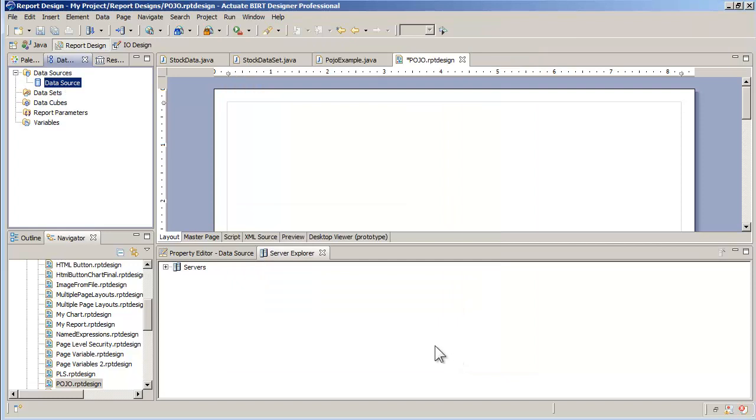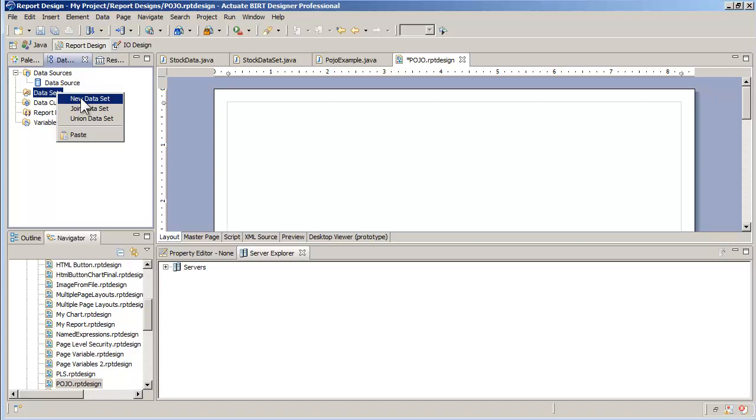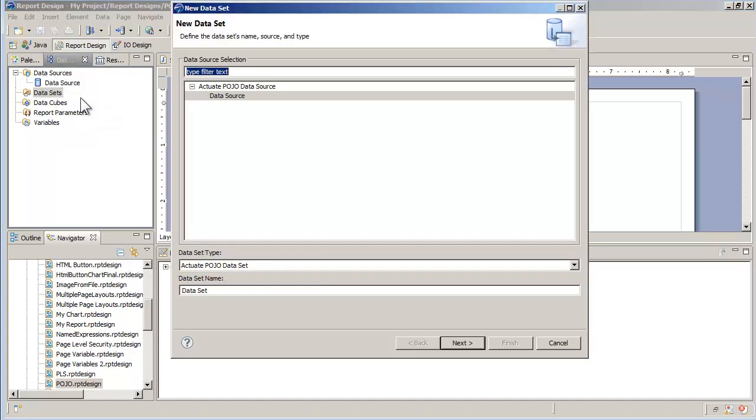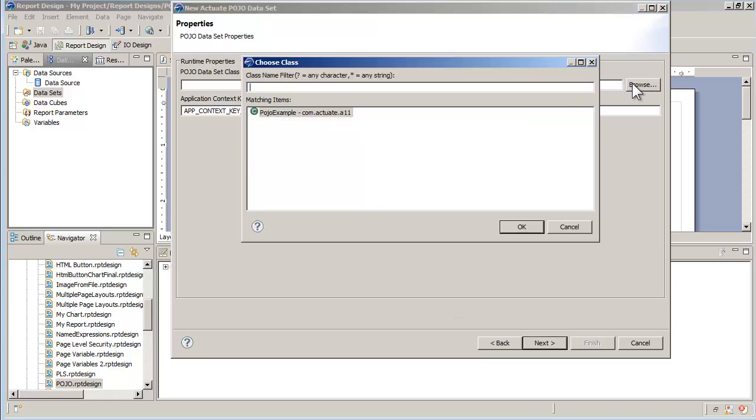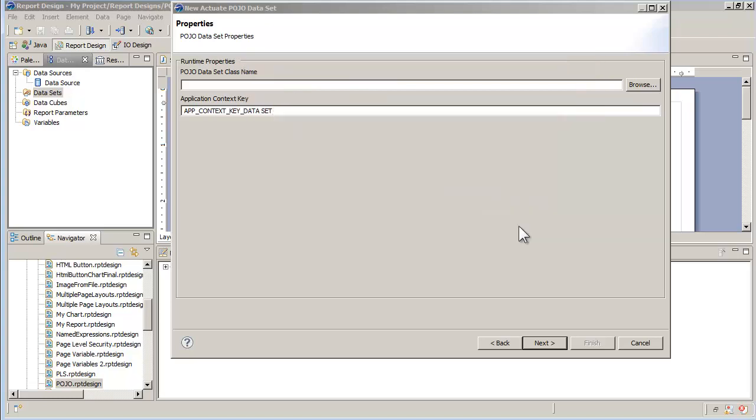Once this is done, I can create the dataset. I'll select the dataset class name from the list of relevant classes in the jar file. I have only one to choose from. Remember, this is the class that has the three methods described a moment ago: Open, Next and Close.